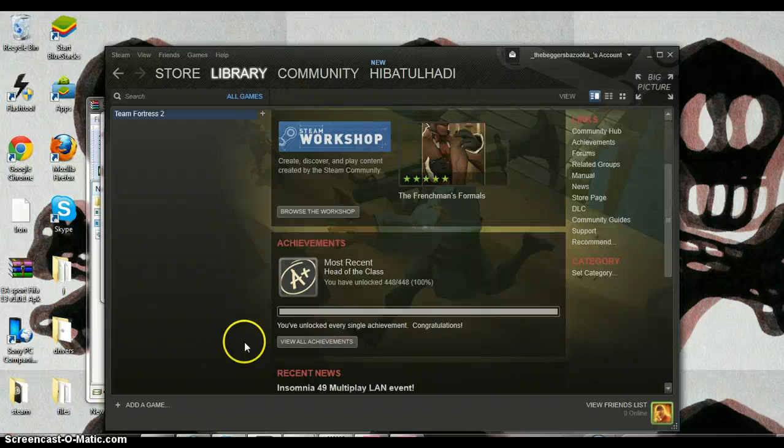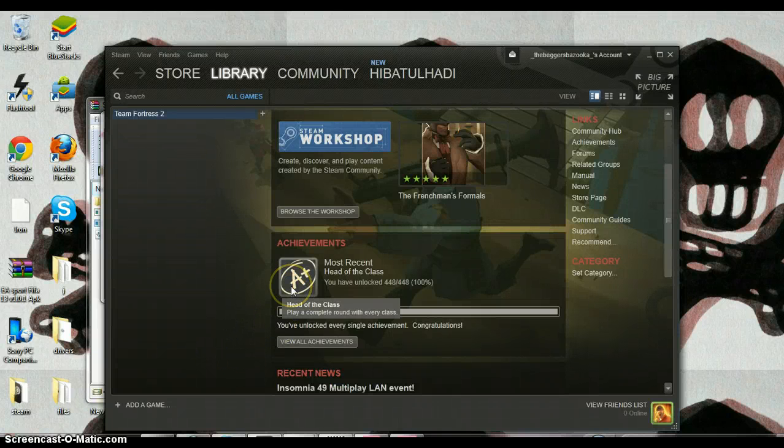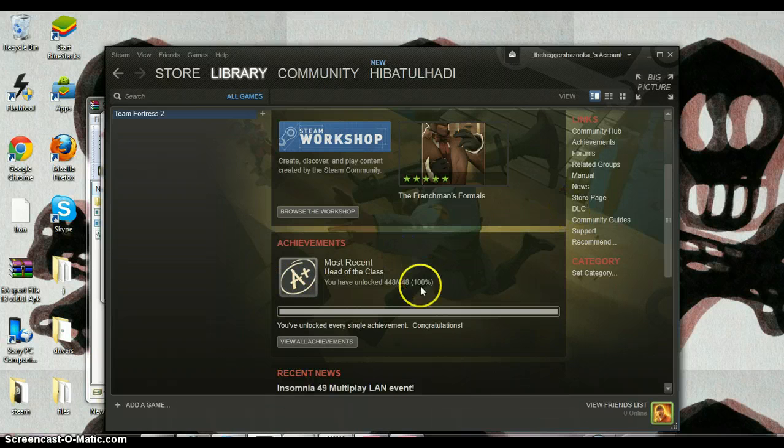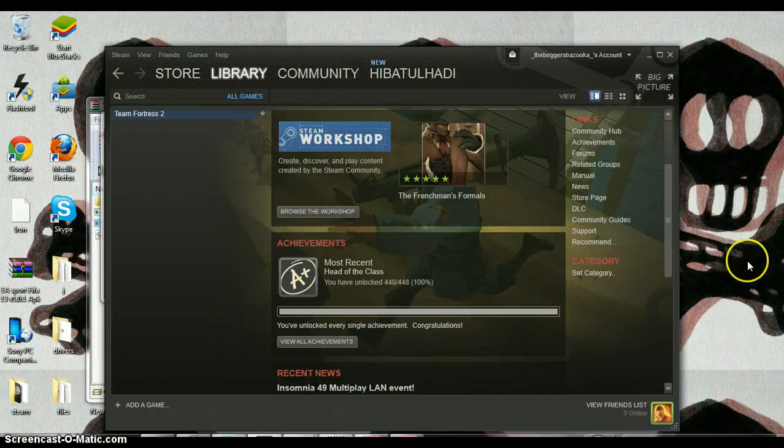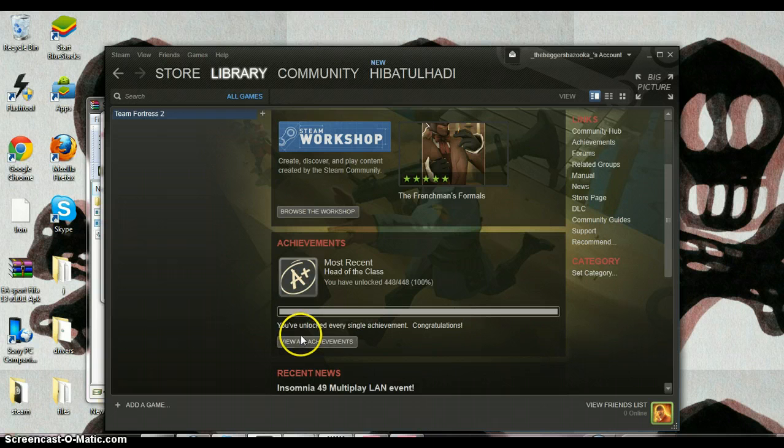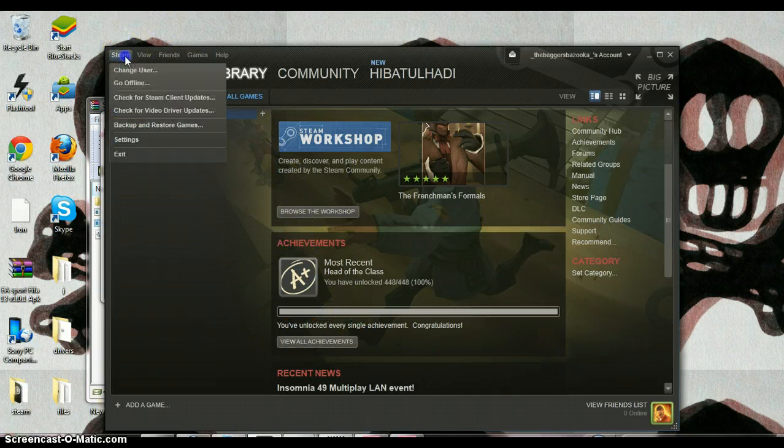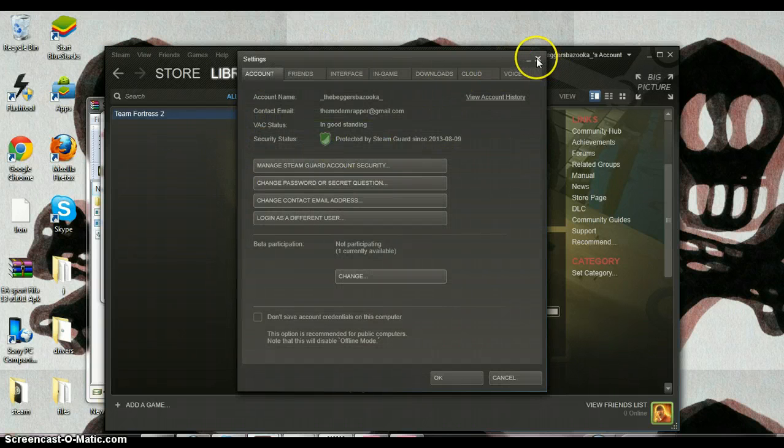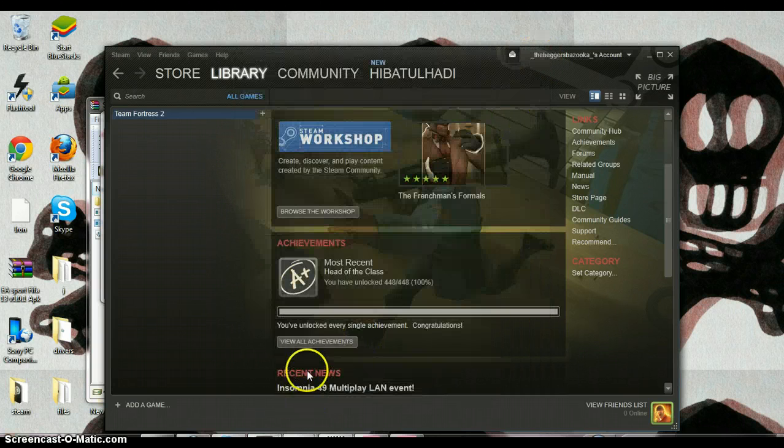Hello everyone, today I'm going to show you how to unlock all achievements on Steam games. You do not need to disable Steam and it is perfectly safe.